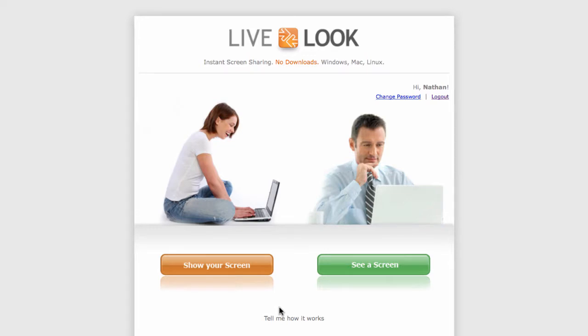Imagine your sales rep is calling up prospects and he reaches someone who wants to talk. He's got a demo or a presentation ready to go and he asks the prospect to visit www.showscreen.com.